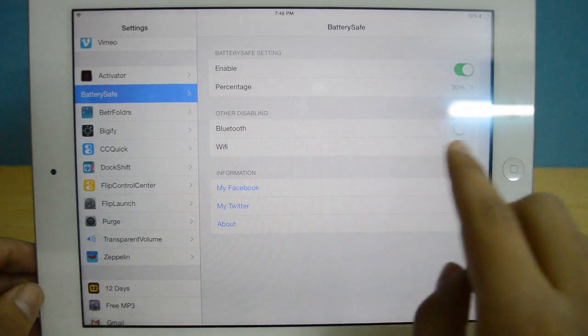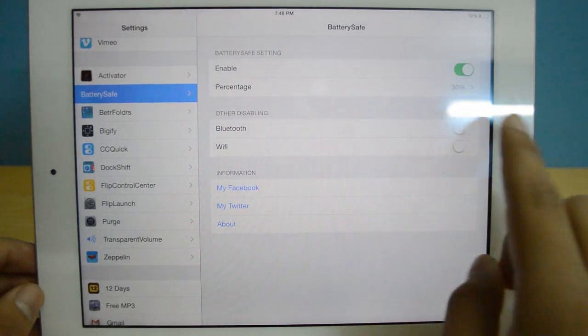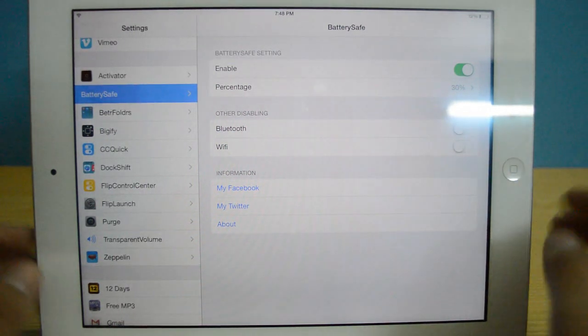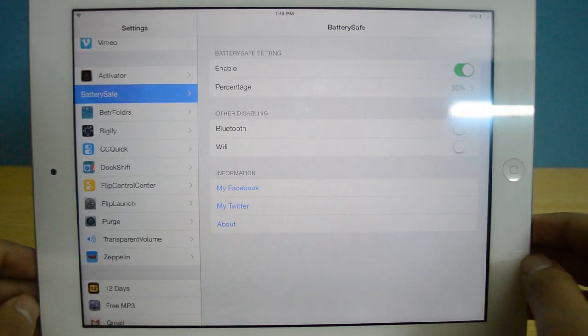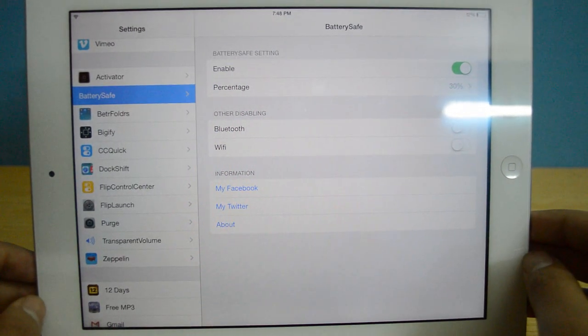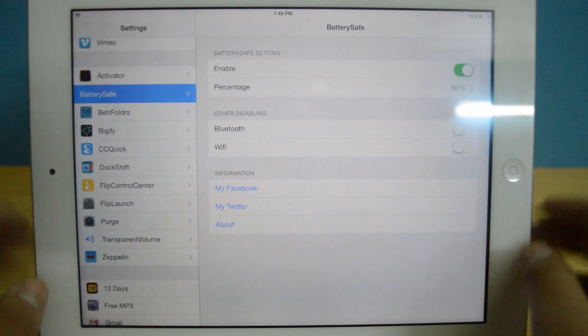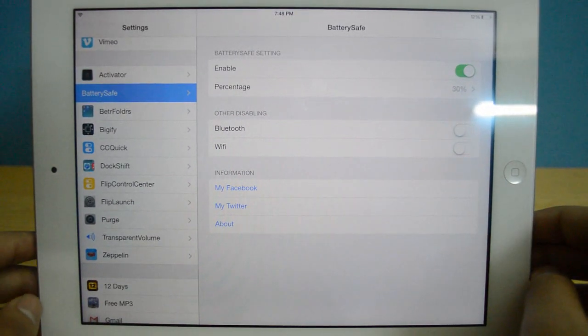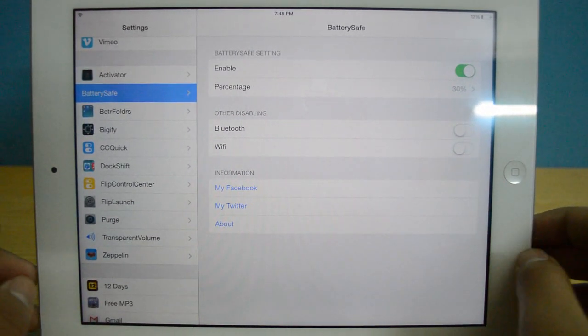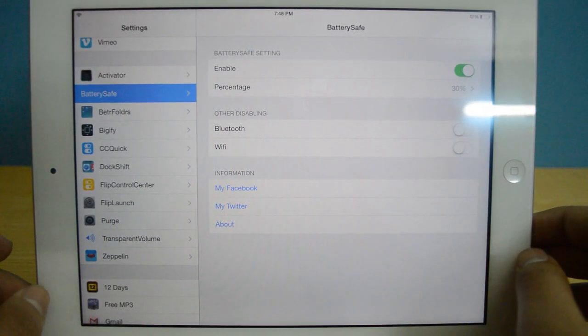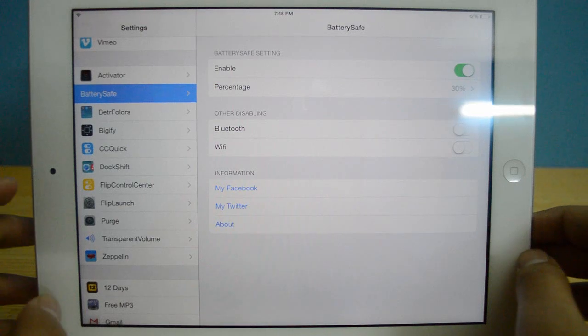It can also disable Wi-Fi or Bluetooth. Again, these two things also eat a lot of your battery as well. So Battery Save is free and it is really, really useful.